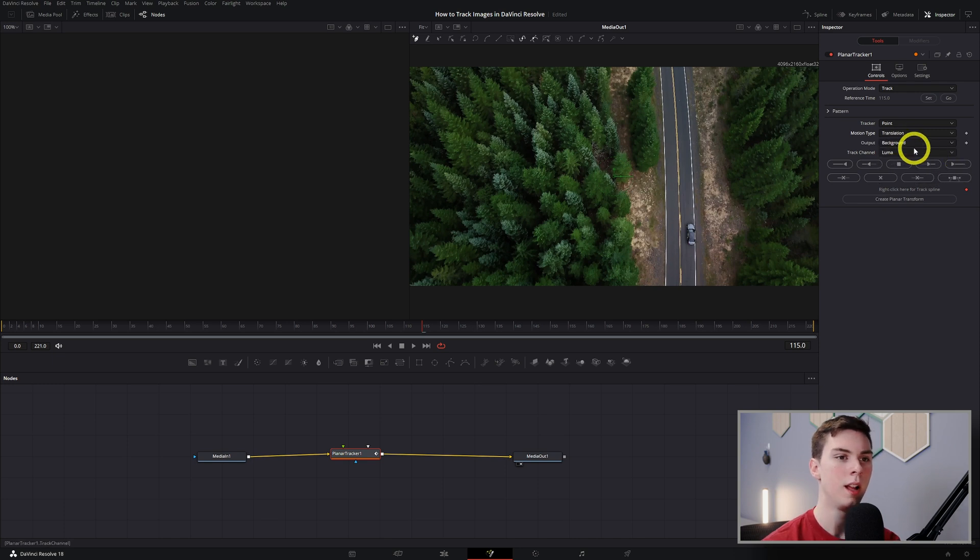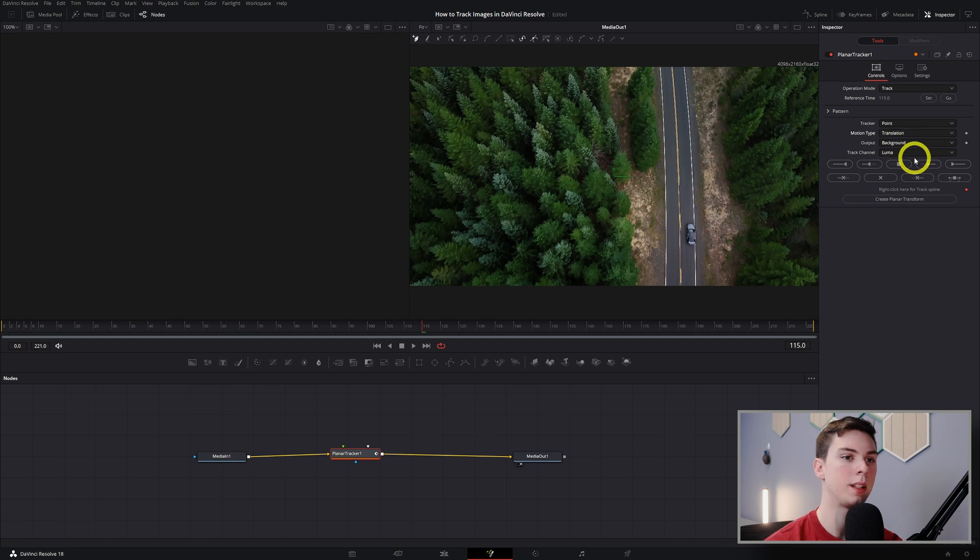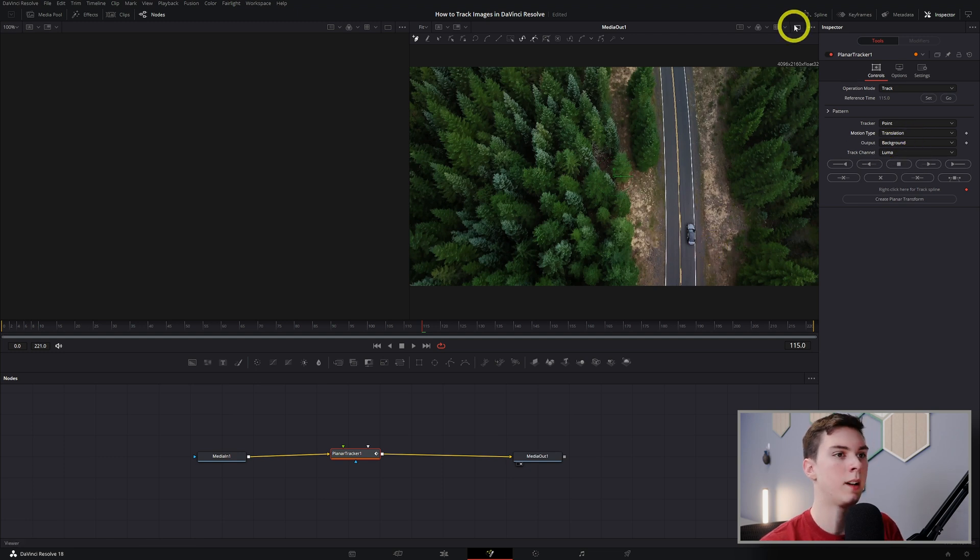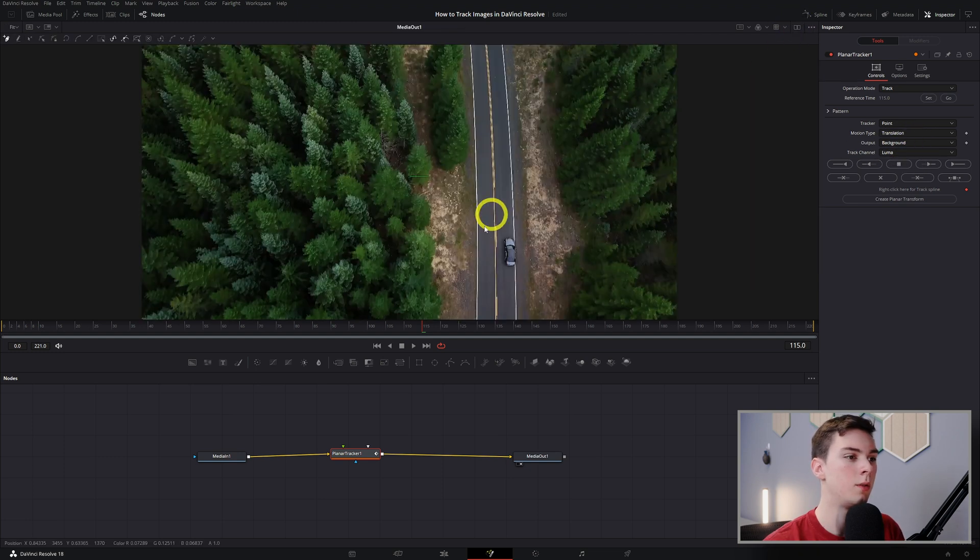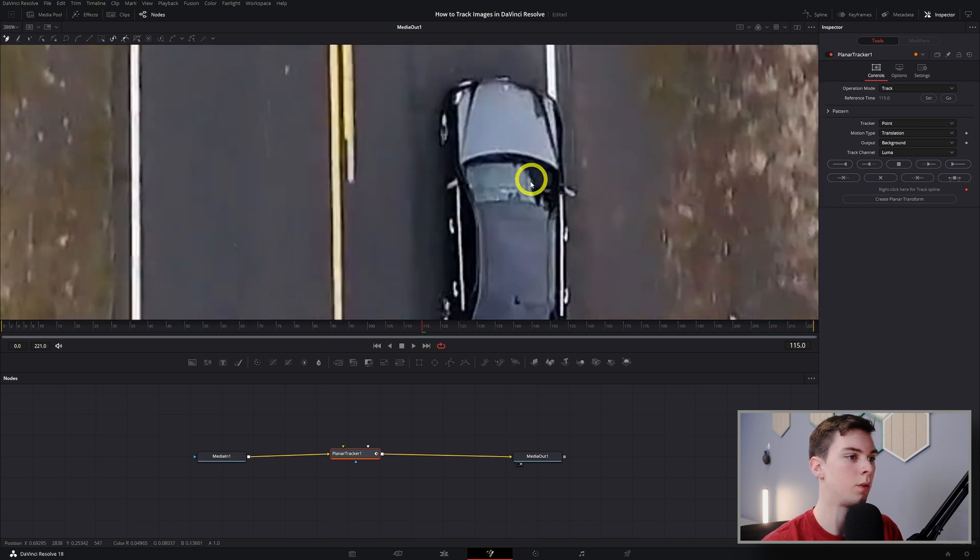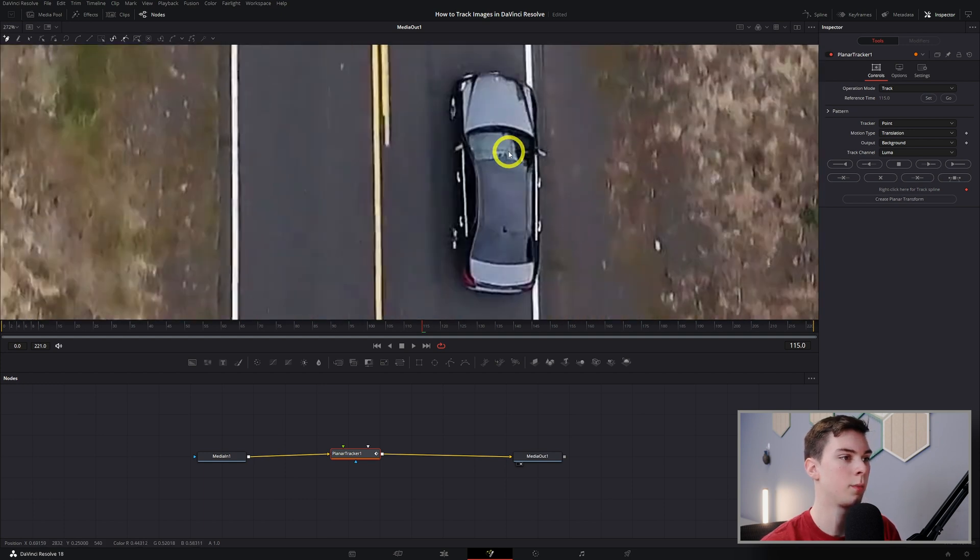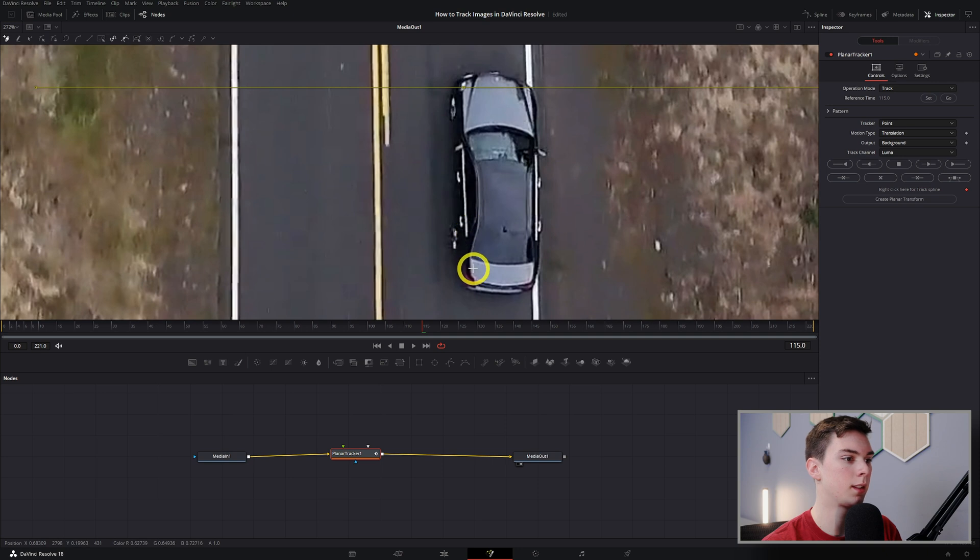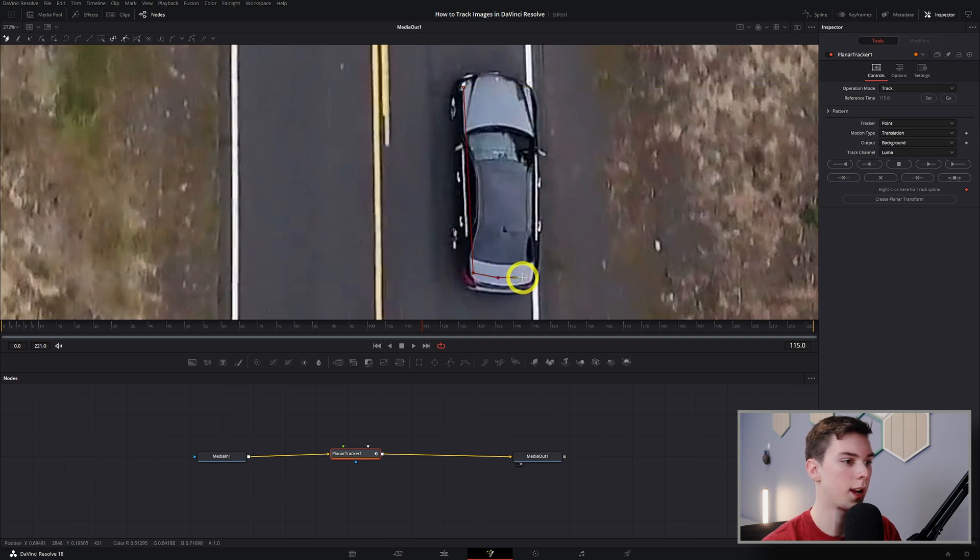Now what we need to do is actually draw where we want to track. So I'm going to track this car. Doesn't have to be perfect, just so it knows what you're tracking. There we go.